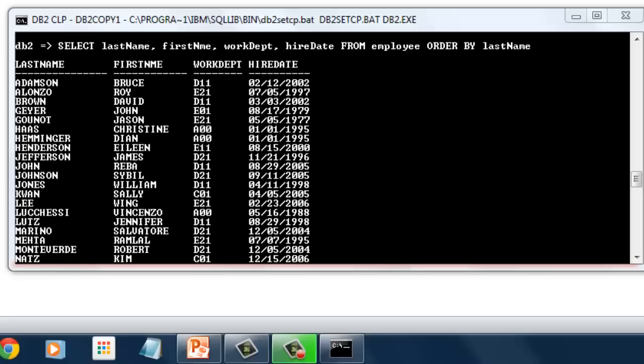Here we specify the column of what will be the basis of the arrangement after order by. Last name here is used to sort rows in ascending order.